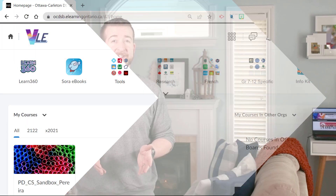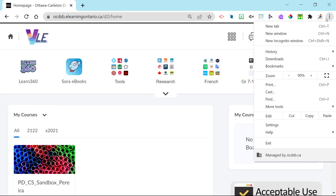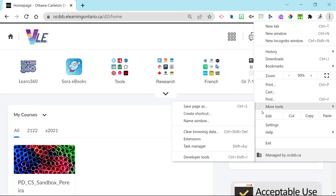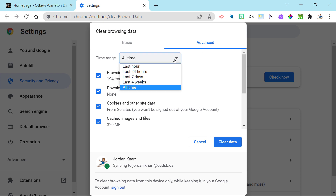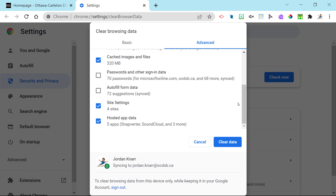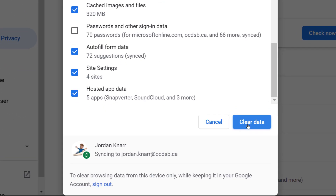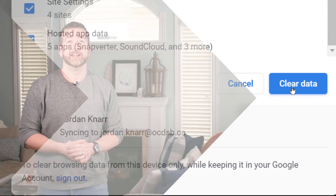To recap on how to clear your cache, just go to the three dots, select 'More tools,' then select 'Clear browsing data.' A pop-up window will appear — select 'Advanced,' then set the time range to 'All time.' For educators, just select everything except for passwords. For students, even though you can't select browsing history and download history, just make sure everything is also checked on except passwords, and then select 'Clear data.'